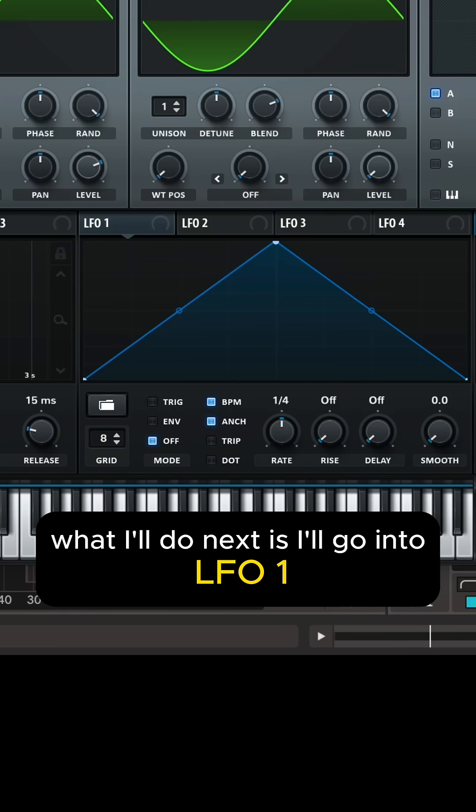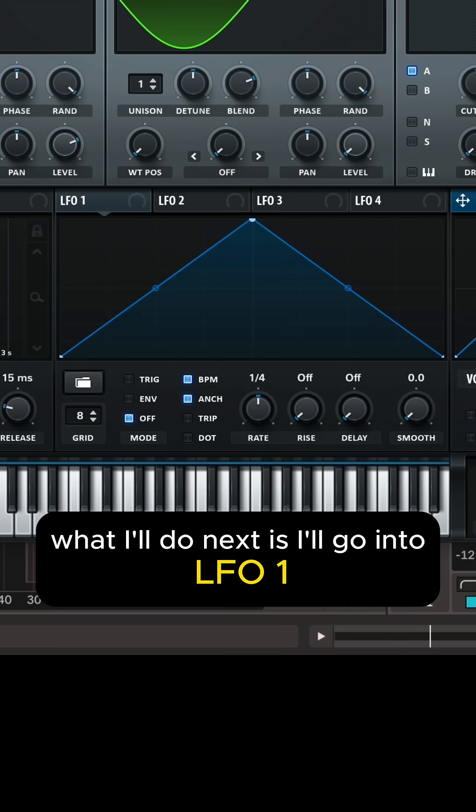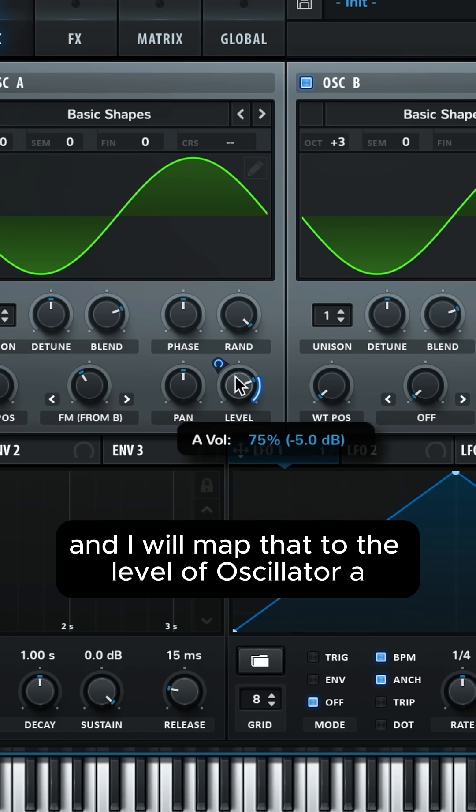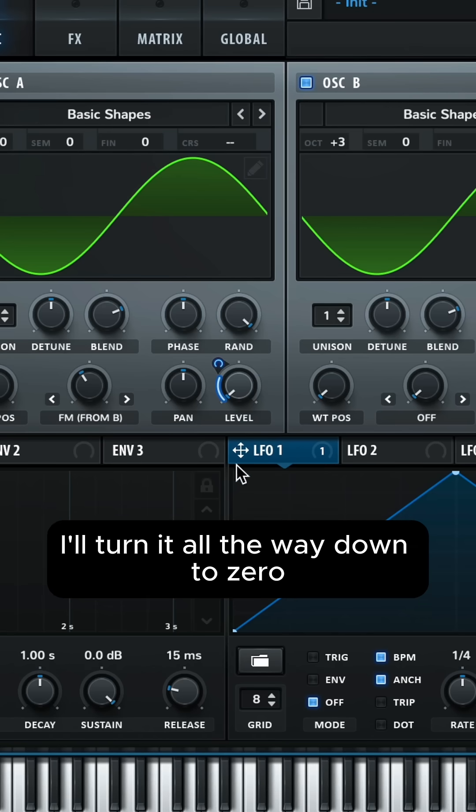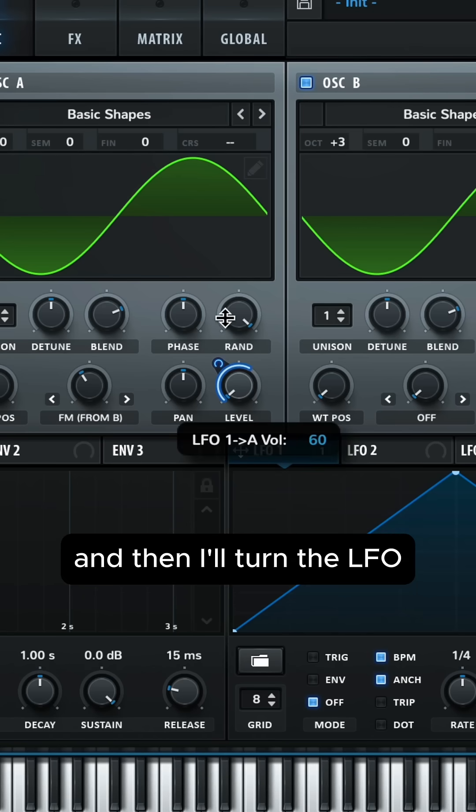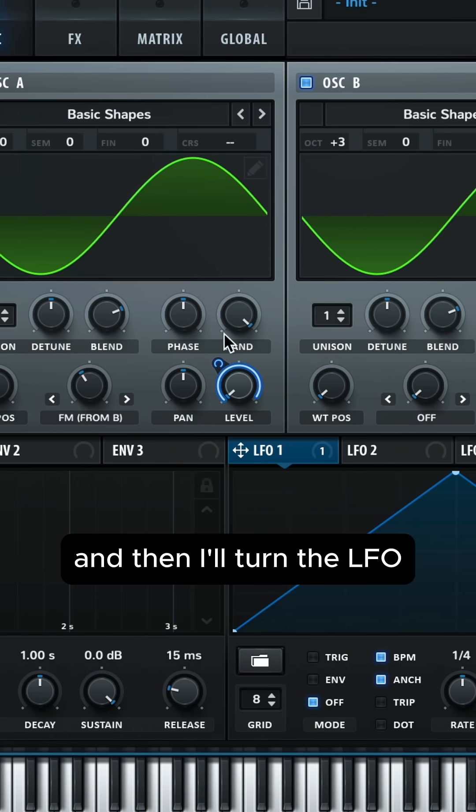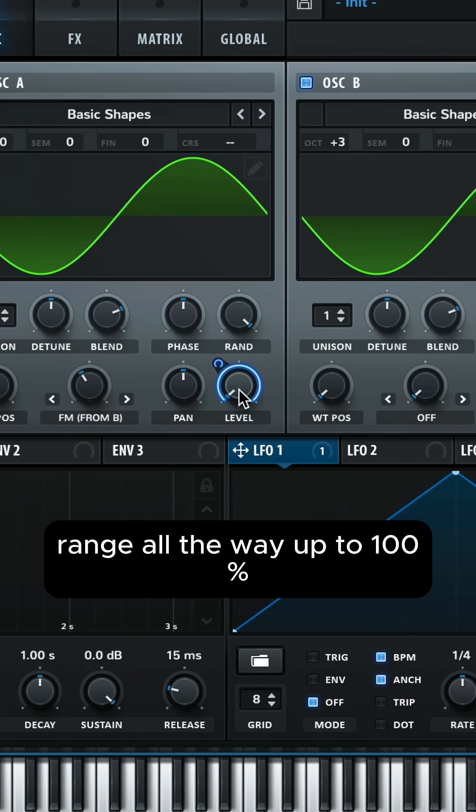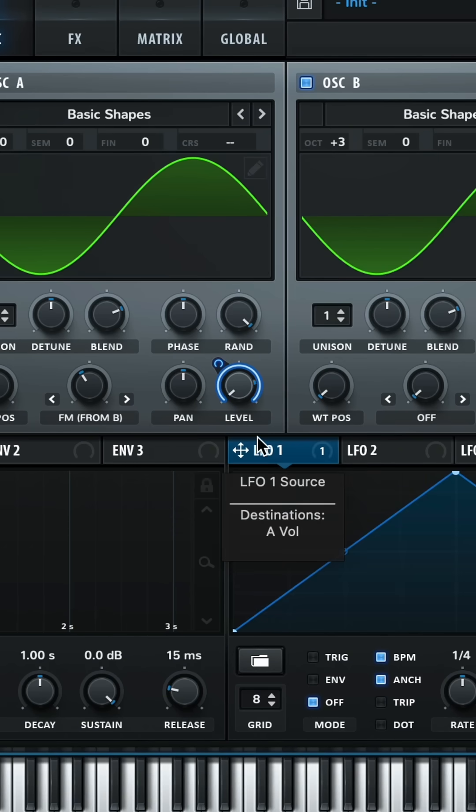What I'll do next is I'll go into LFO 1 and I will map that to the level of oscillator A. I'll turn it all the way down to zero and then I'll turn the LFO range all the way up to 100 percent.